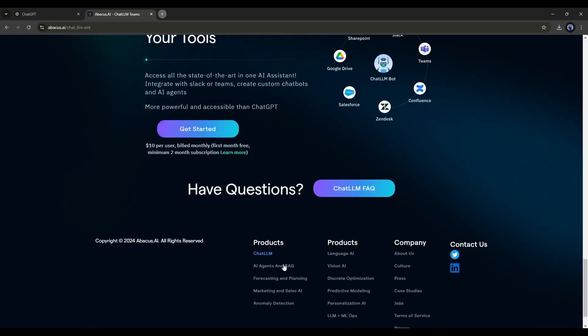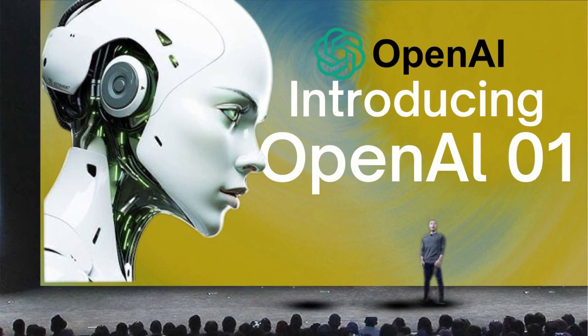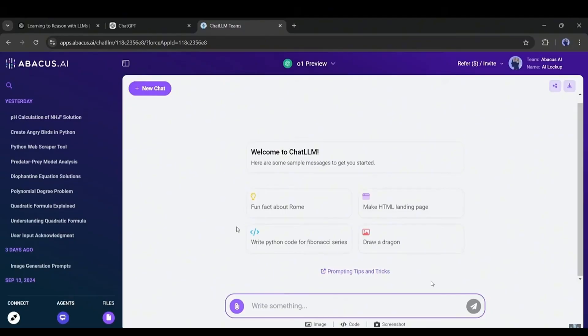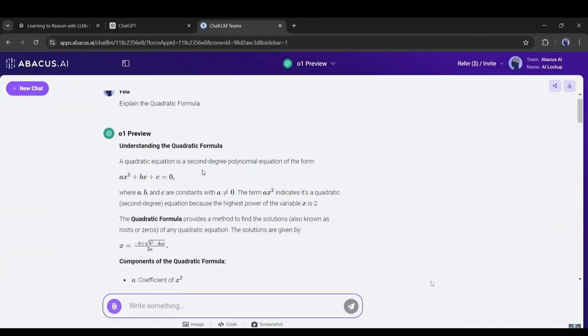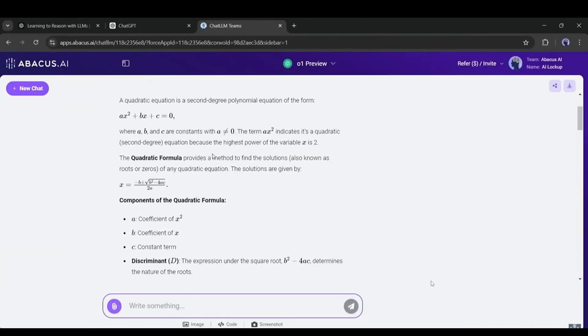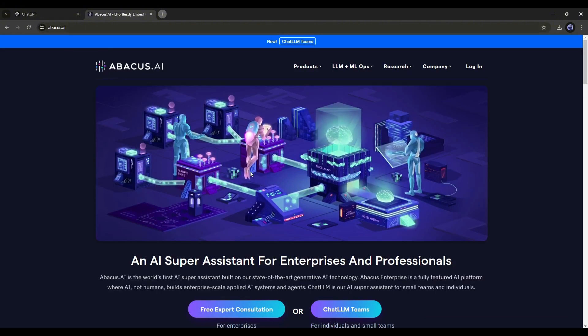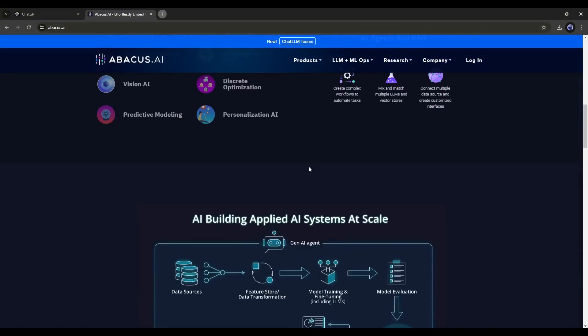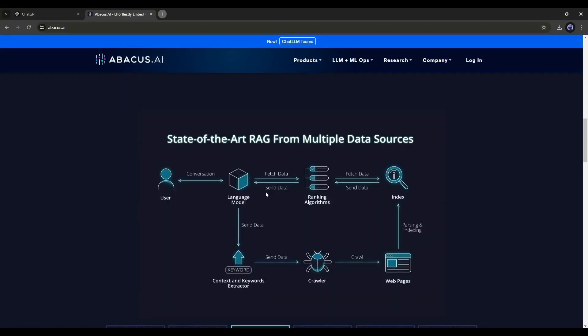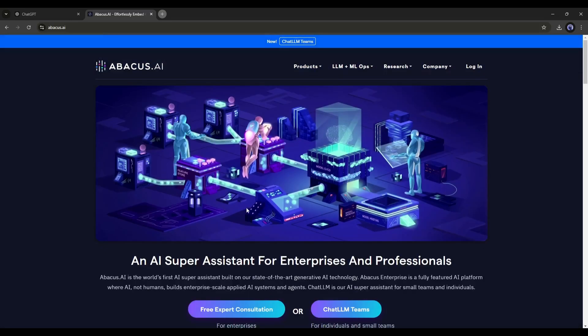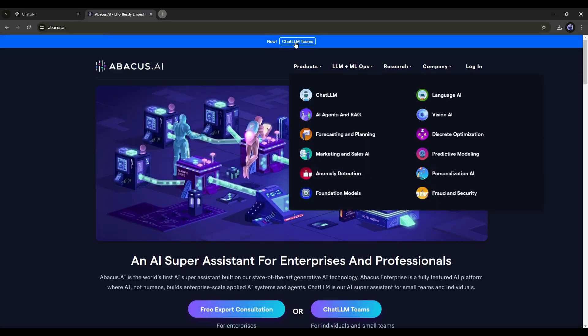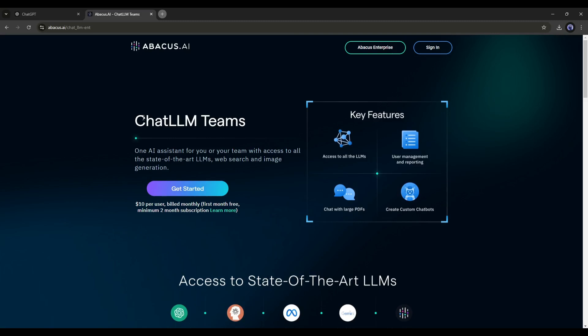So, I will use Abacus AI. I already made a video on Abacus AI. In that video, I discuss how you can access the latest GPT Model 01 preview and solve various problems. Today, I will share the method of creating an AI agent with the Chat LLM team. So, if you are new to Abacus AI, after coming to the Abacus AI homepage, click on the Chat LLM team from here and then click on Get Started to create an account.